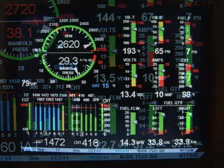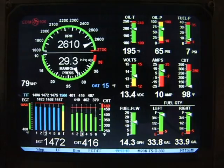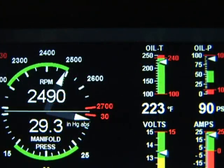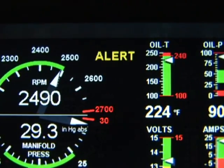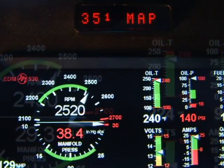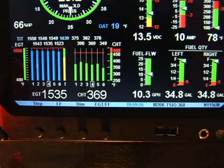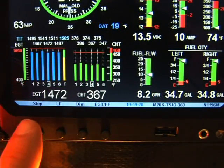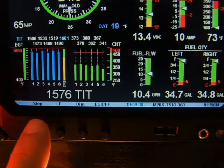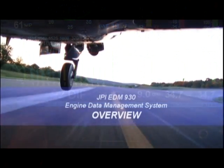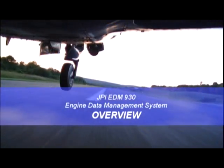Your EDM930 will be monitoring your engine conditions four times per second and will warn you instantly if any measurement exceeds the preset limit. In this video you will examine every display and measurement and all user functions. We will then explain how to customize your EDM930 for your personal preferences. But before we do, let's get an overview of the instrument.